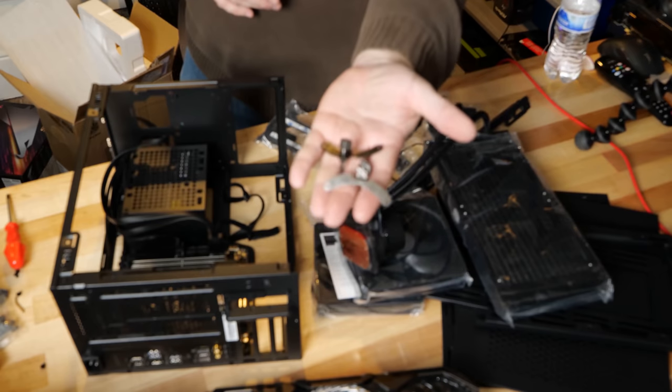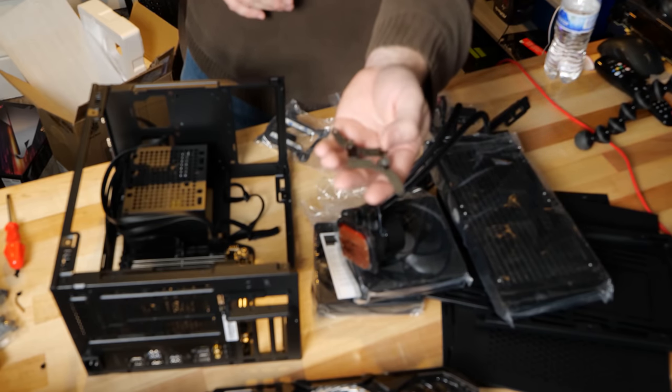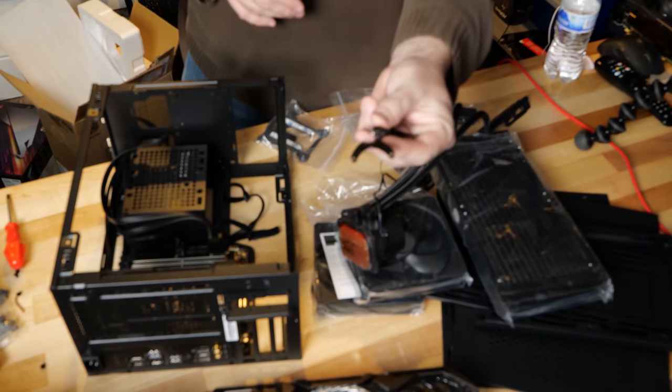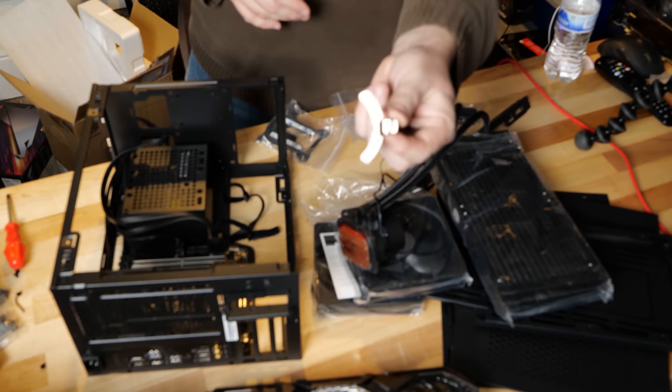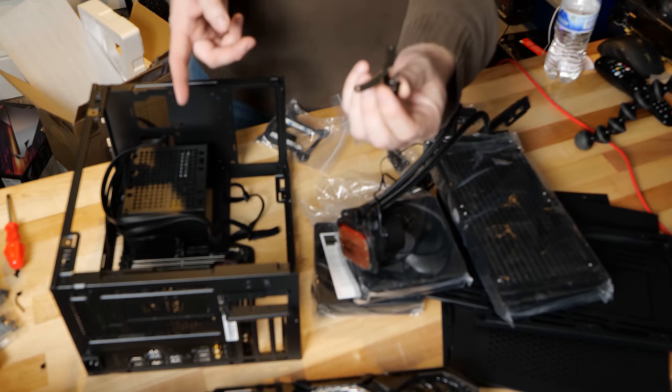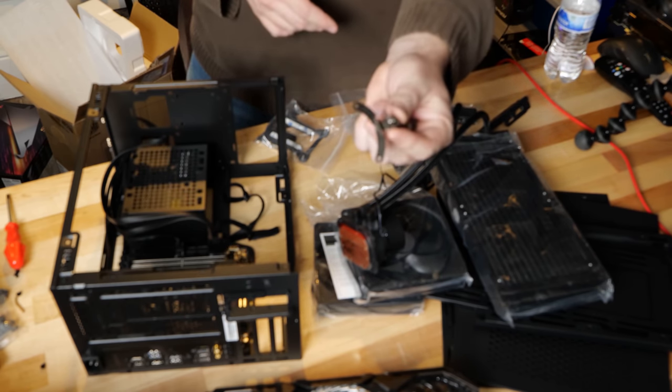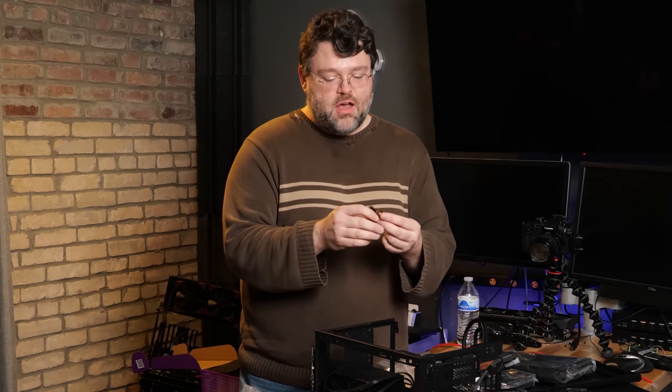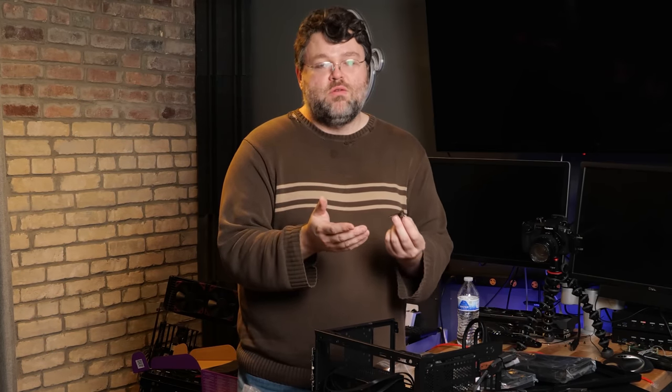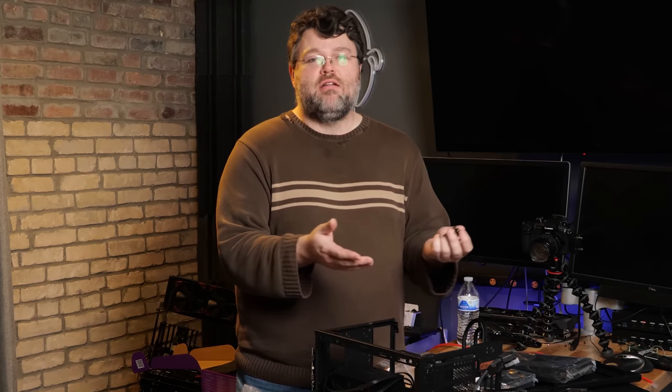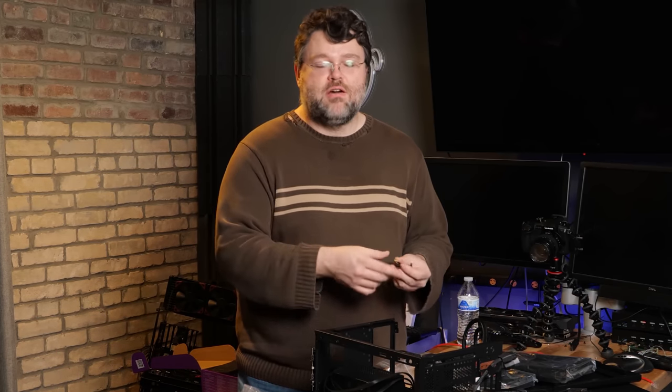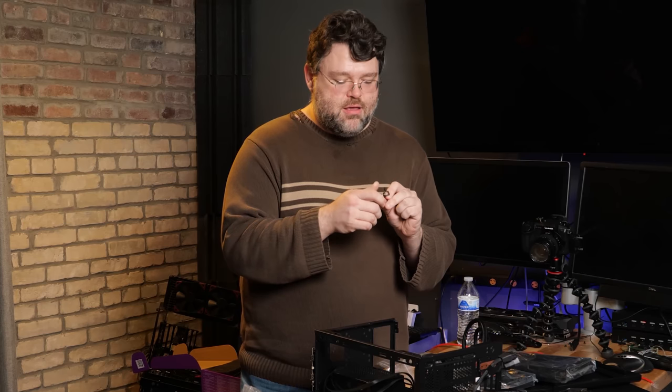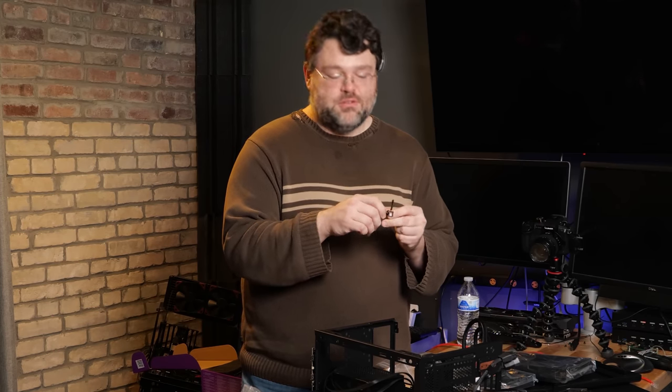One thing I really like about the Cooler Master coolers, most of them have a retention bracket for AM4, which doesn't involve changing anything with the motherboard or replacing the socket. For somebody like me that's constantly swapping devices and components, this works really well because I can just pop it off, pop it on. I don't have to worry about losing the accessories that go with the motherboard or anything like that. It's a pretty nice solution.